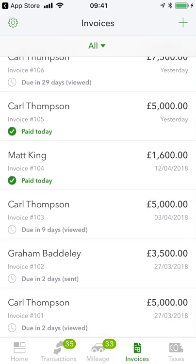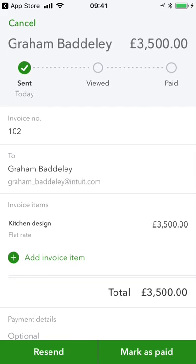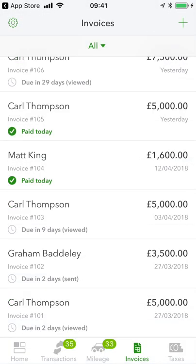You can see invoice 103 — that's due in nine days and it's been viewed. And the one to Graham Baddeley is due in two days and it's been sent, but that means Graham hasn't actually opened this invoice. With it due in two days, that could be concerning, so I'd either contact Graham to make sure he's received it, check the email address, or just give him the benefit of the doubt and resend. In two easy clicks, that invoice has been resent as a reminder for Graham, and hopefully I'll get payment within the due date.